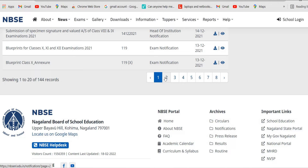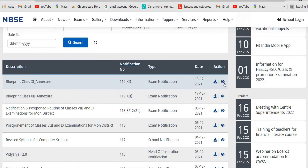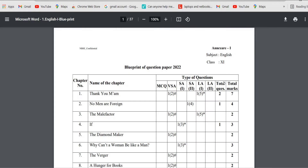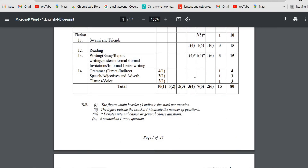Now coming back to class 11 and class 12, to download the blueprint question papers you need to click on page number two. There you will find the blueprint for class 11 and the blueprint for class 12. Click on it to view the question paper.